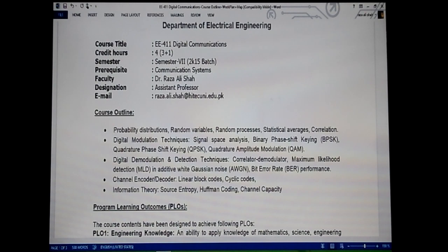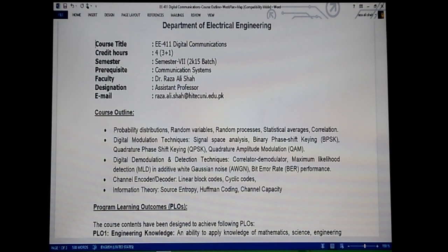We are moving to our next topic. As you can see from the course outline on your screens, we have already completed the first bullet — the introduction to probability and terms like random processes, correlation — and we are now moving towards the second bullet: digital modulation techniques. The first topic here is signal space analysis.